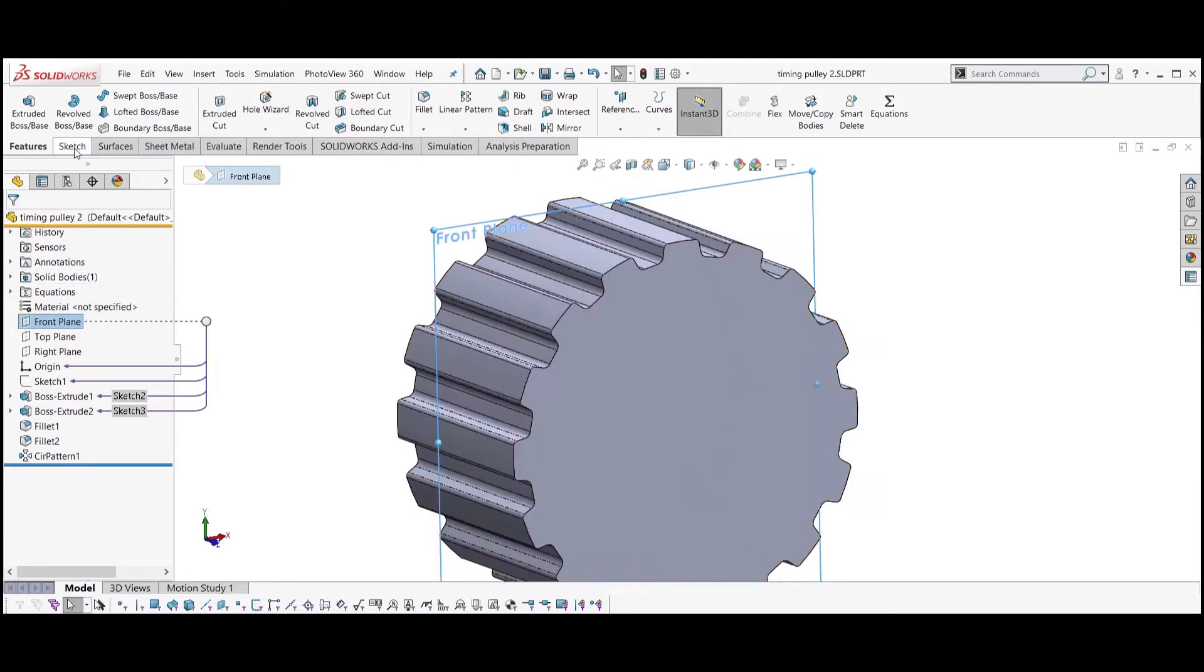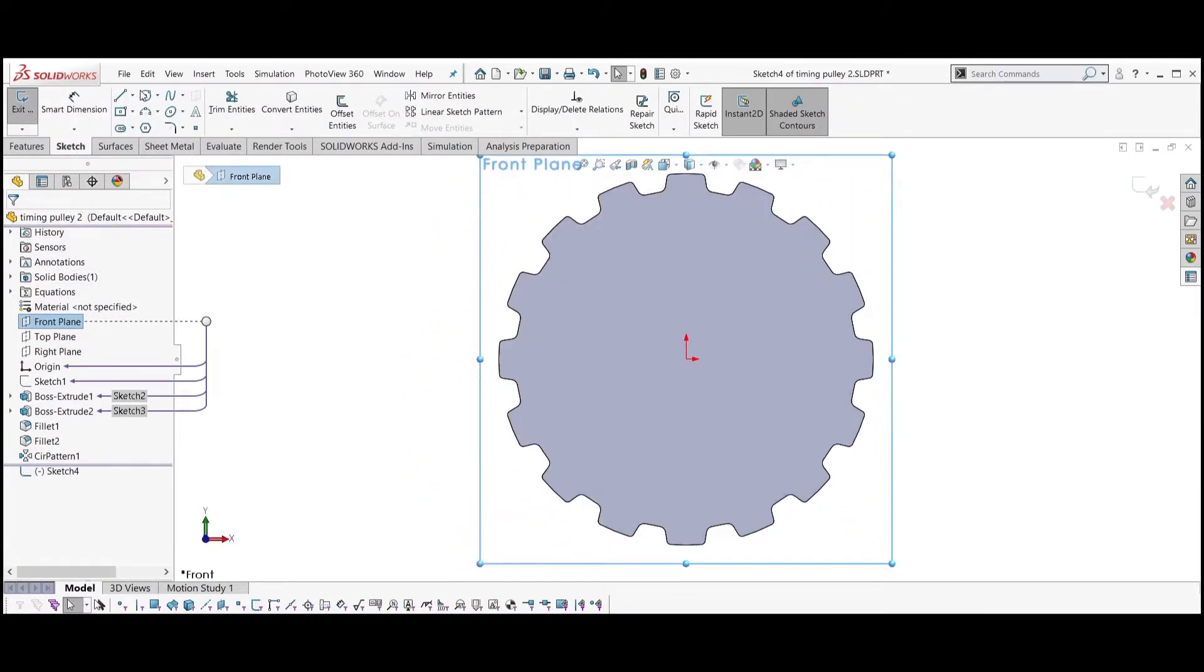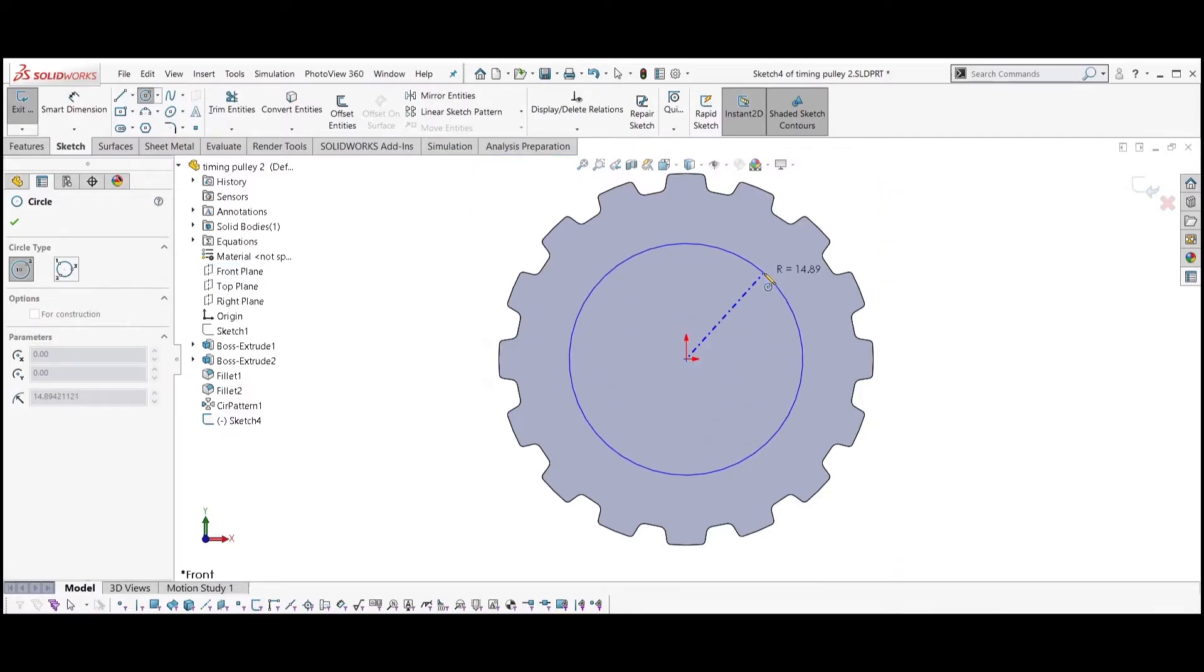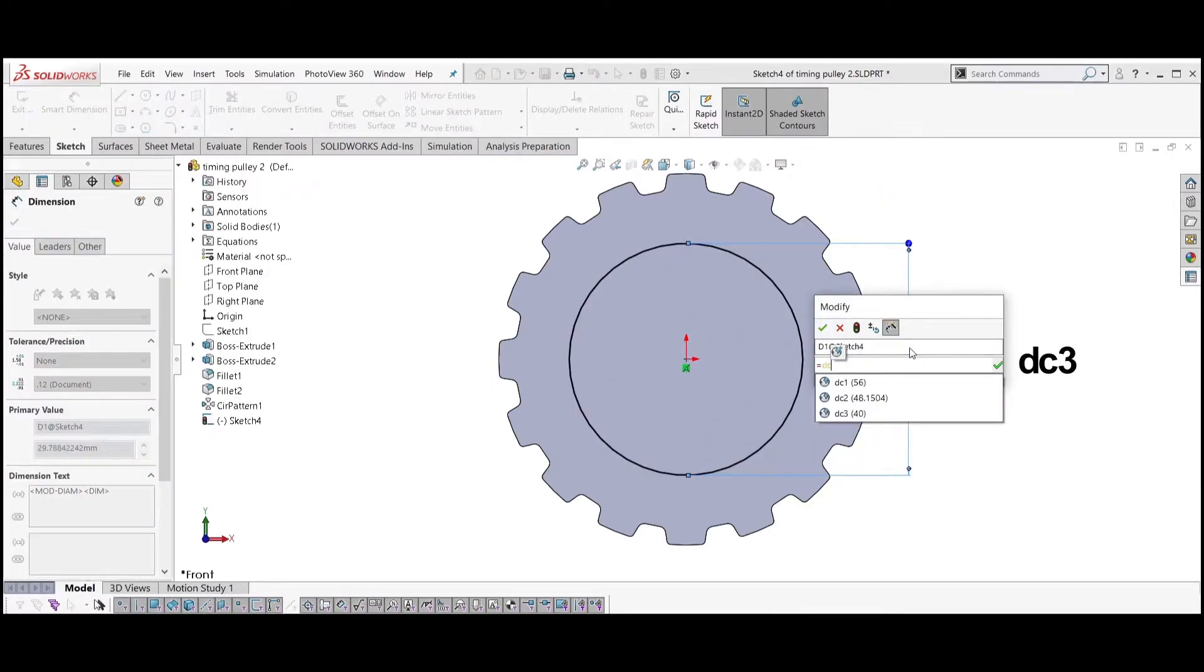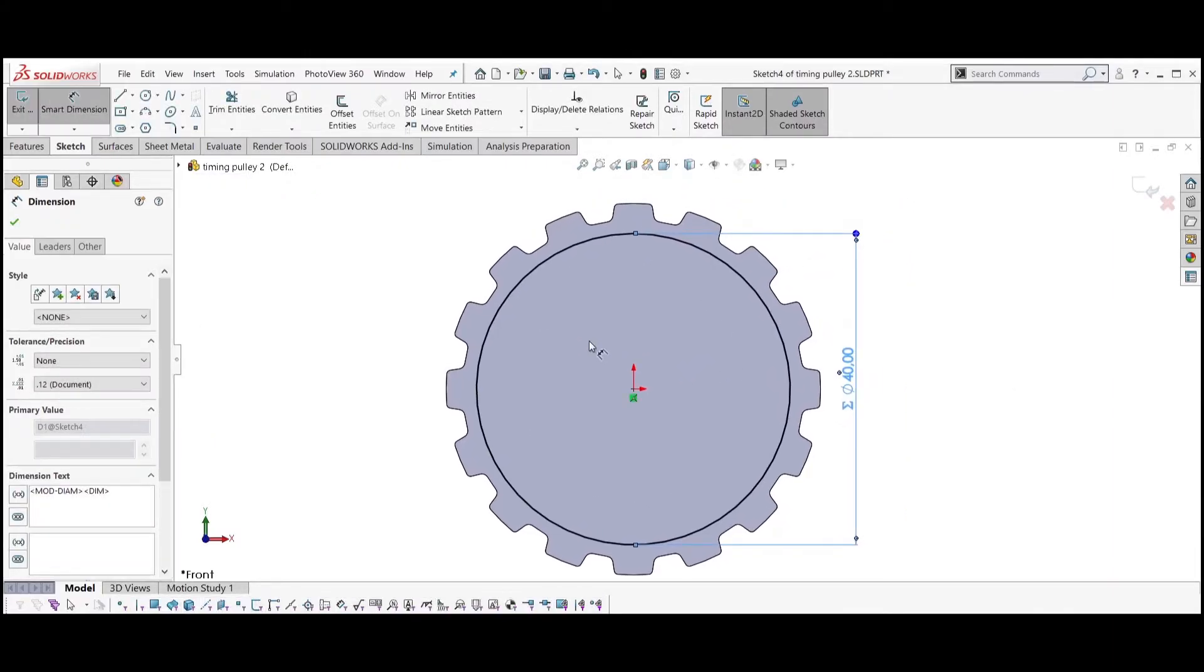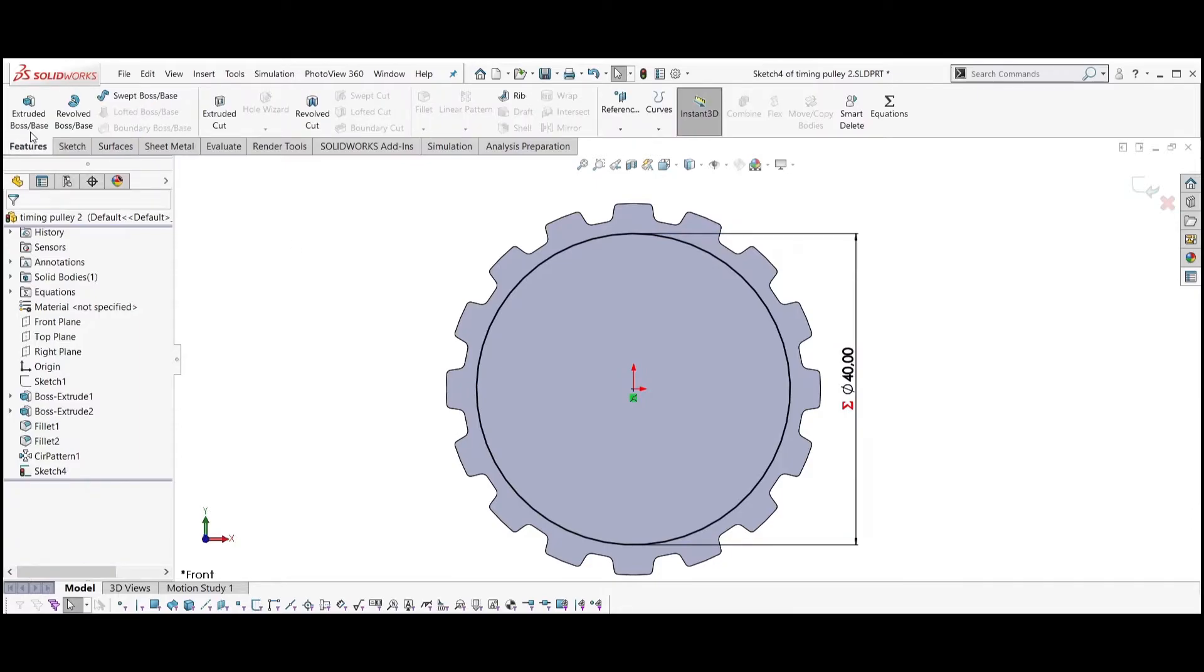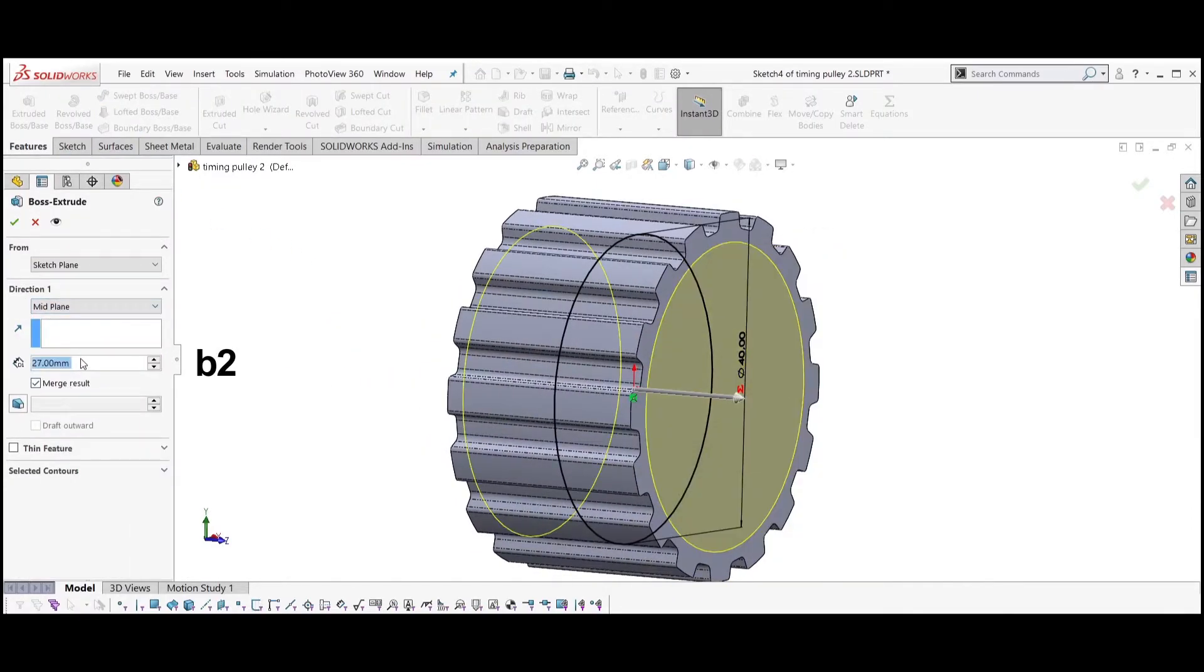Select the front plane, sketch a circle from the origin, and dimension the circle to be equal to DC3. Extrude the sketch. Select mid plane and set the width equal to B2.